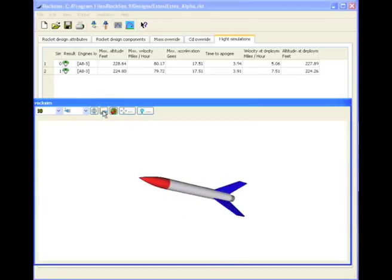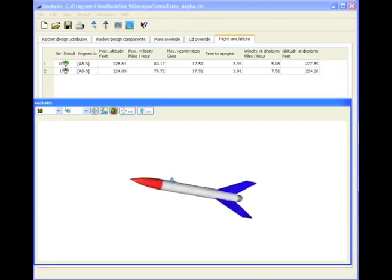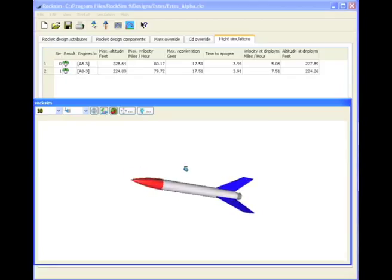You can also go up here to the trackball mode. Just click on that trackball and now the rocket will follow you whenever you click and drag your mouse.